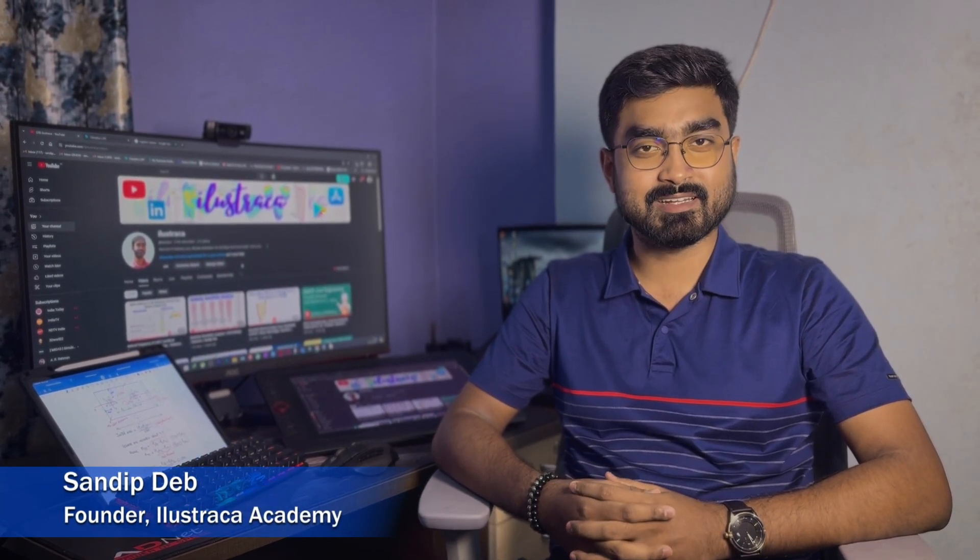Hello everyone, welcome to Illustresa. Many of you are asking me regarding my PC setup that I use daily for my content creation and for running software programs of structural analysis and design. So today I'm going to give you a small tour of my workstation. Let's get started.